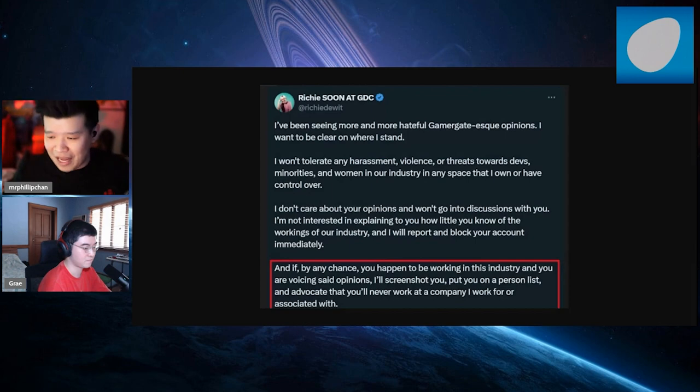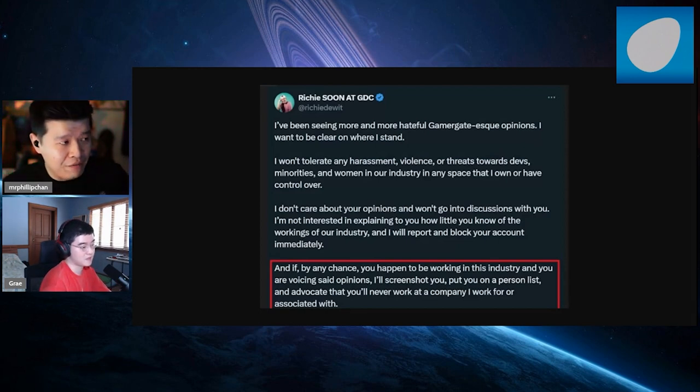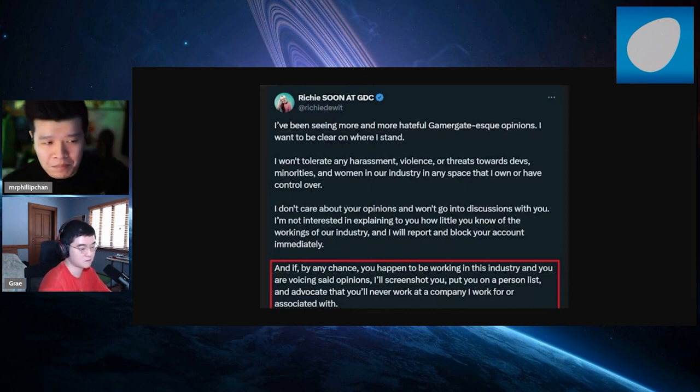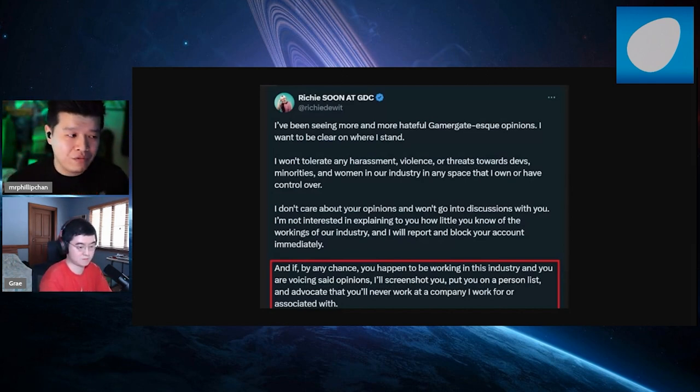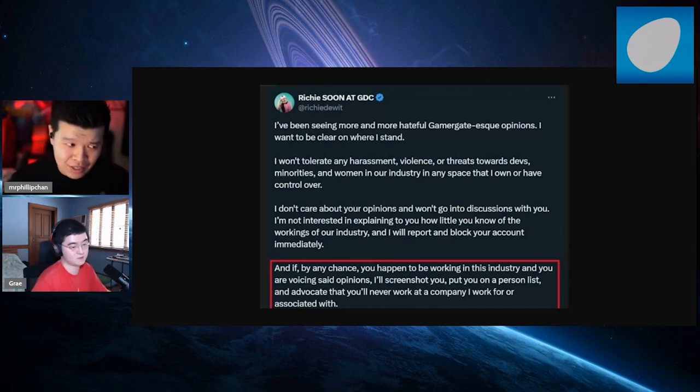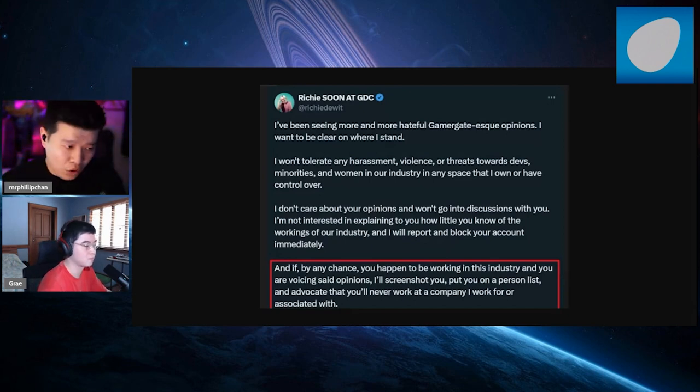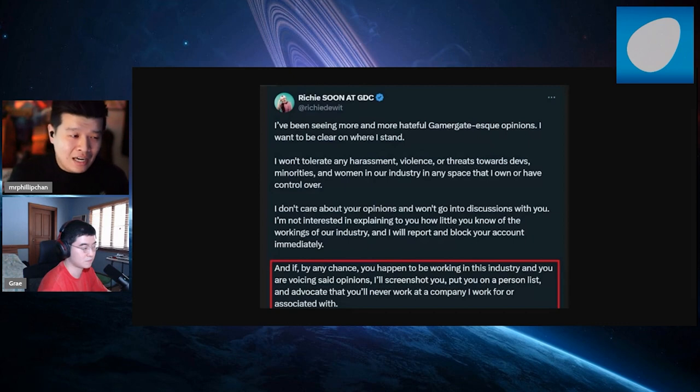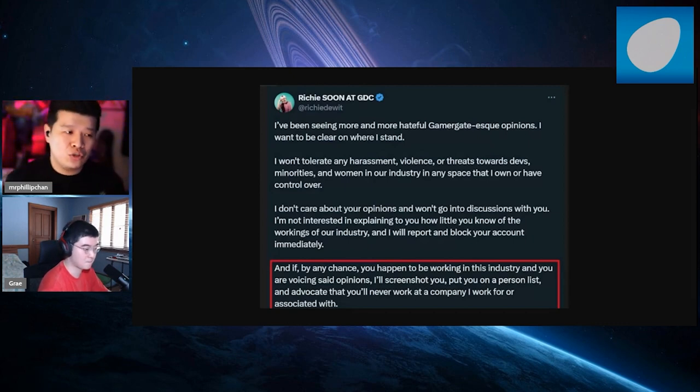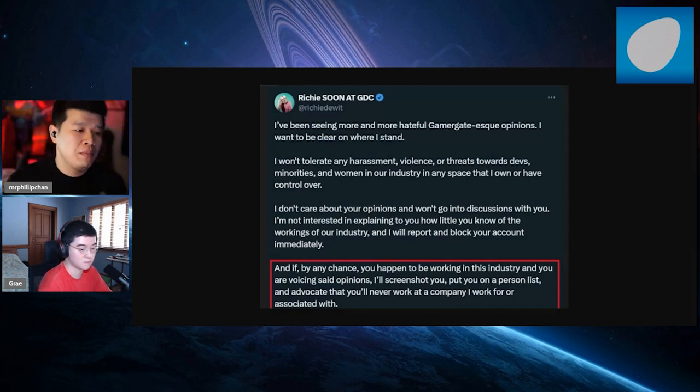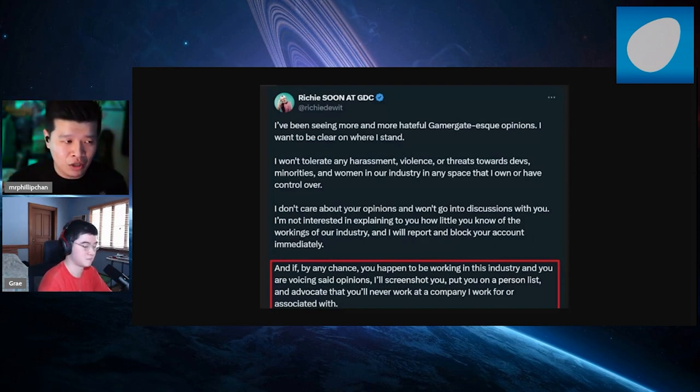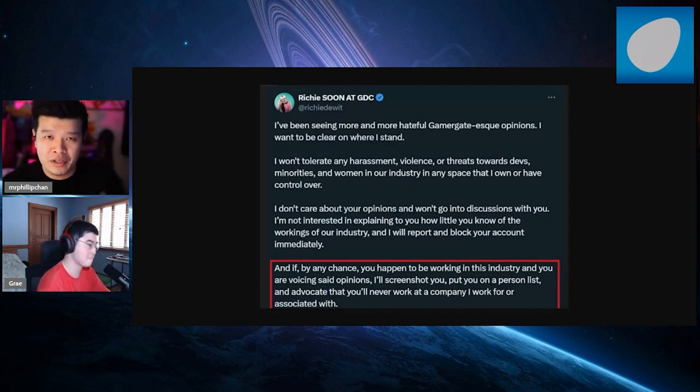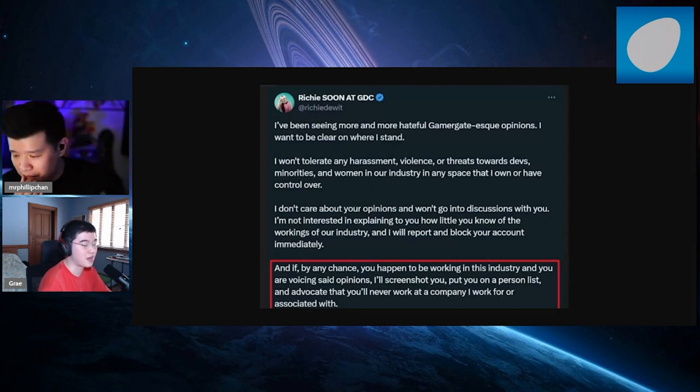The red part is important: if by any chance you happen to be working in the industry and you are voicing said opinions, I will screenshot you, put you on a personal list and advocate that you'll never work in a company I work for or associate with again. All right Richie, I'm calling you out you piece of shit. I work in the games industry and a lot of the shit that you guys are coming out with that are woke as fuck, no one's gonna buy your shit. Come at me, come on, do it. I'm pretty sure you're on HRT and probably removed your balls already. You're all bark and no bite, go ahead and do it. This is not harassment, this is criticism. Your side has been doing this for the past 10 years ever since Gamergate 1.0, now we're in Gamergate 2.0. A lot of people have the same sentiment as we do. We just want games that do not pander or remove us from our escapism. People work three to four jobs just to pay for their two-bedroom apartment, pay for their cars, seven dollar lattes and thousand dollar iPhones, and they just want to go home and play a video game without being preached at that immediately removes you from your escapism.